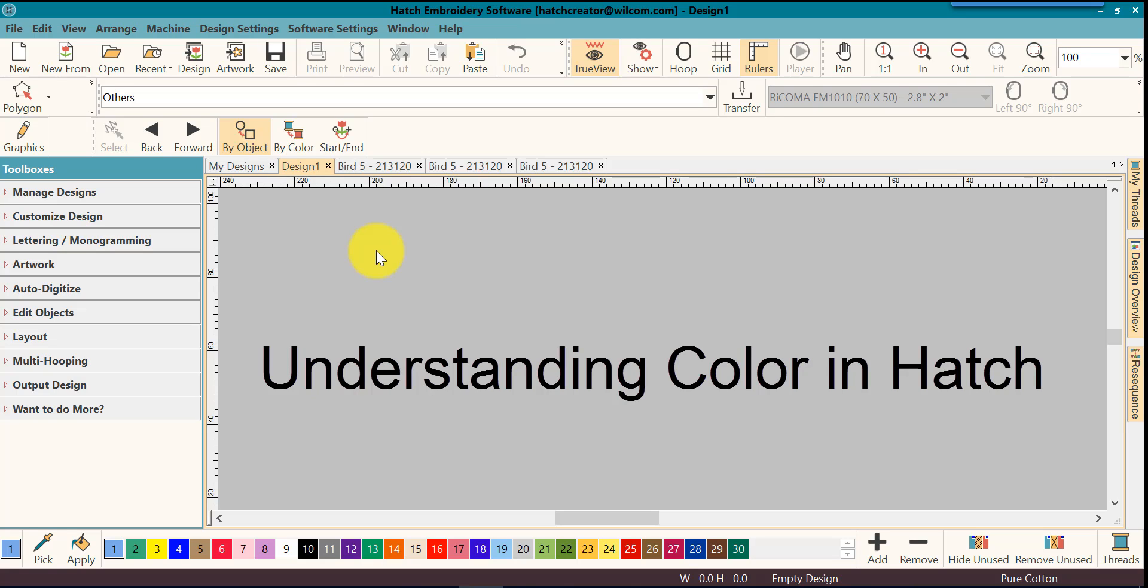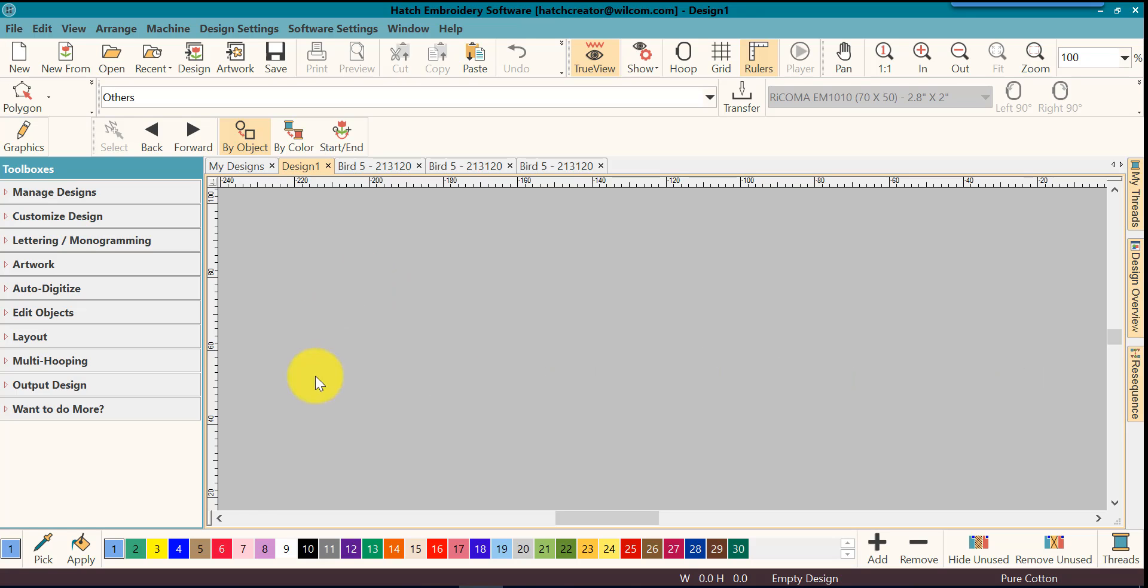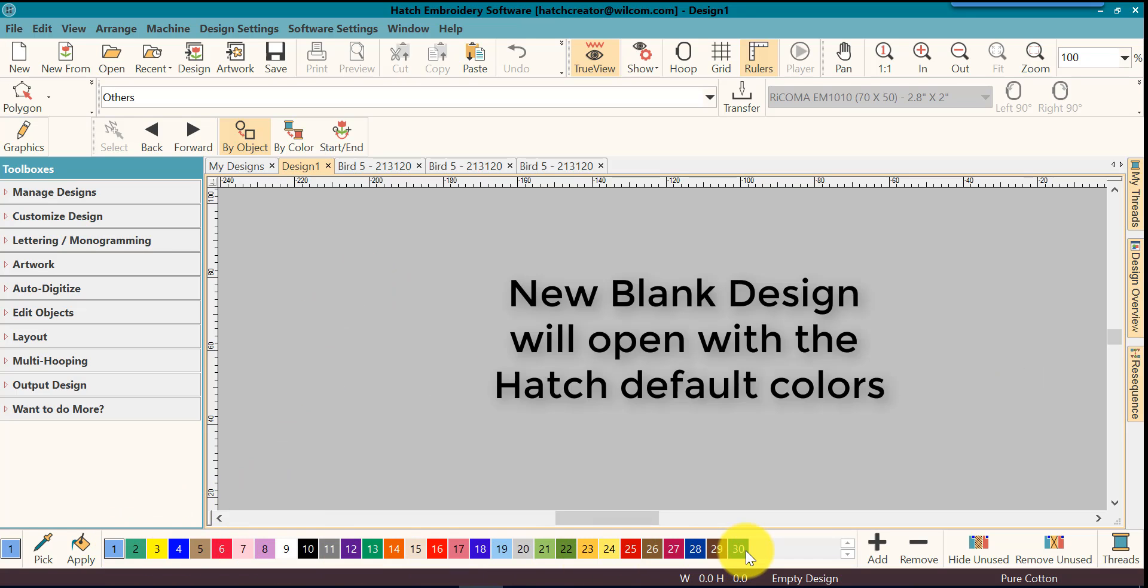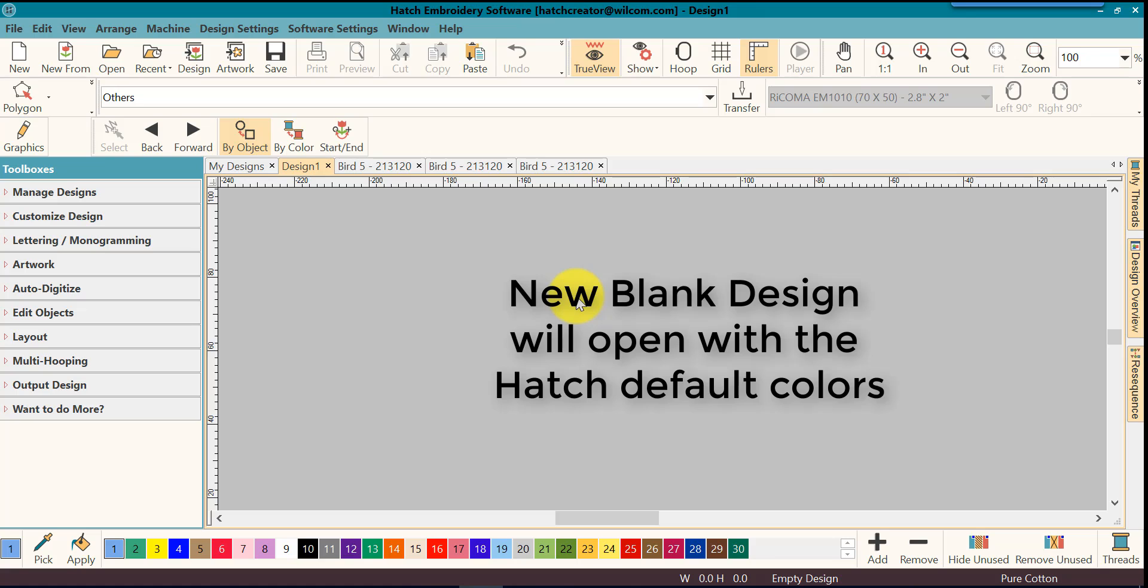In the Hatch software, if you open a new blank design window that has no stitches in it whatsoever, it will open with your Hatch default color palette at the bottom. This is your design palette. These are the colors that you will use to make changes to the design that you're going to digitize or that you're going to open and change colors with.